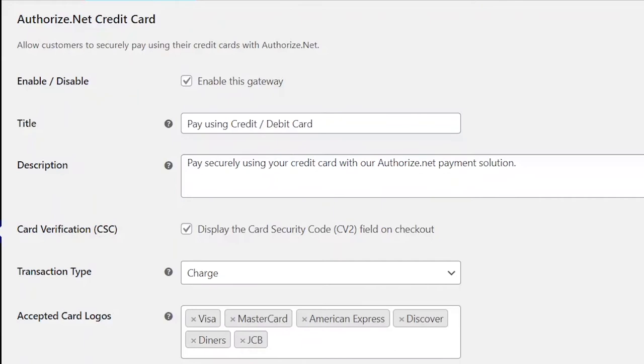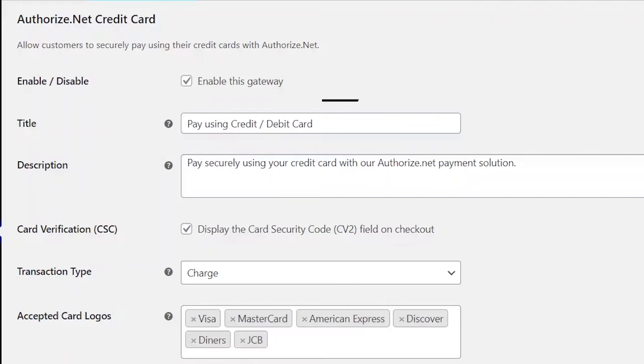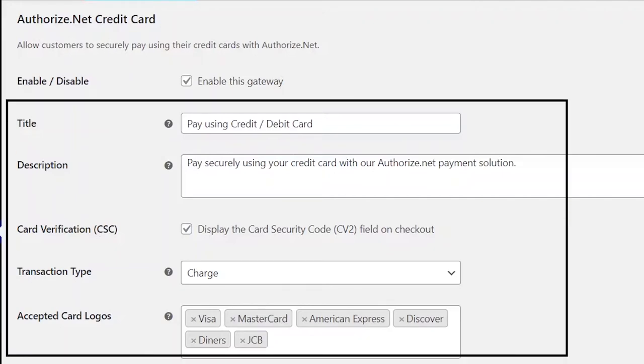First, you should make sure that this field is enabled. This will enable the Authorize.net payment gateway on the checkout page. Then, leave these fields as it is. You do not need to change anything here, it is already set for you.